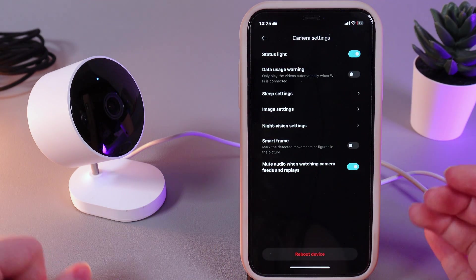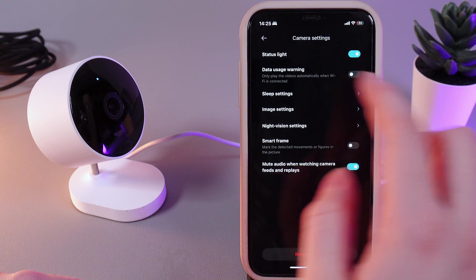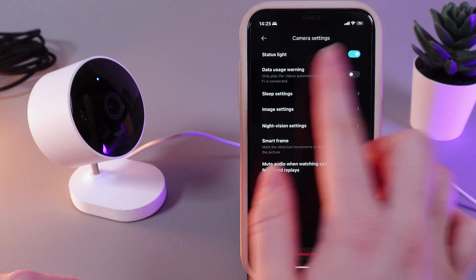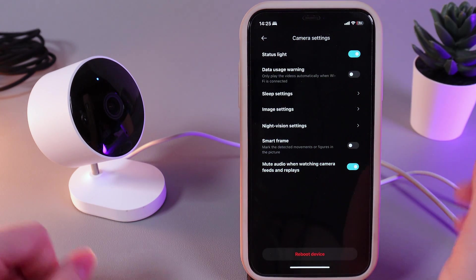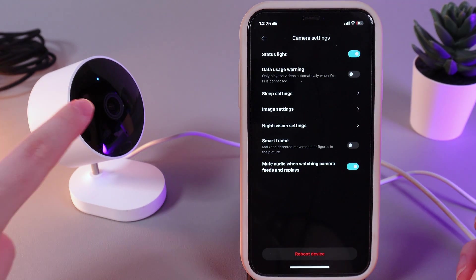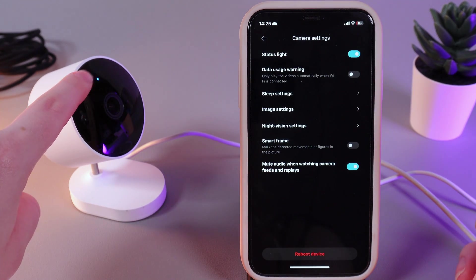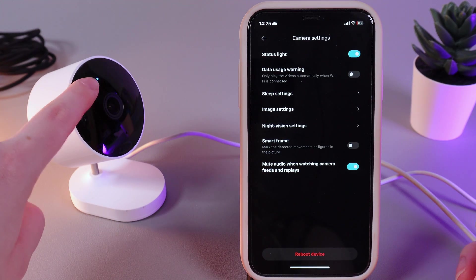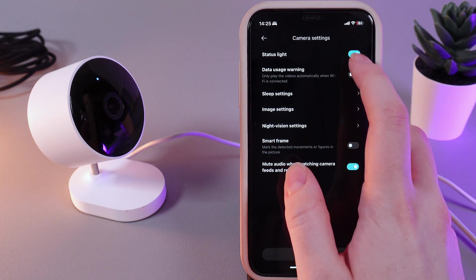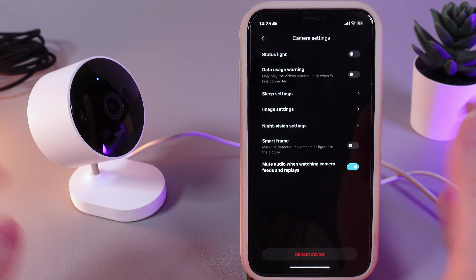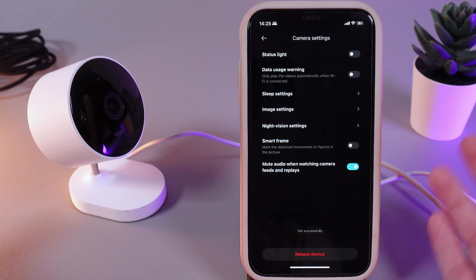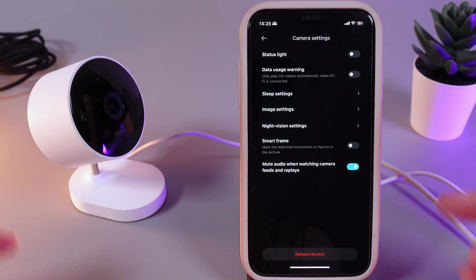Here you'd be able to find the setting which is named status light. If we disable this, the light that you can see right here will be disabled and won't annoy you anymore.